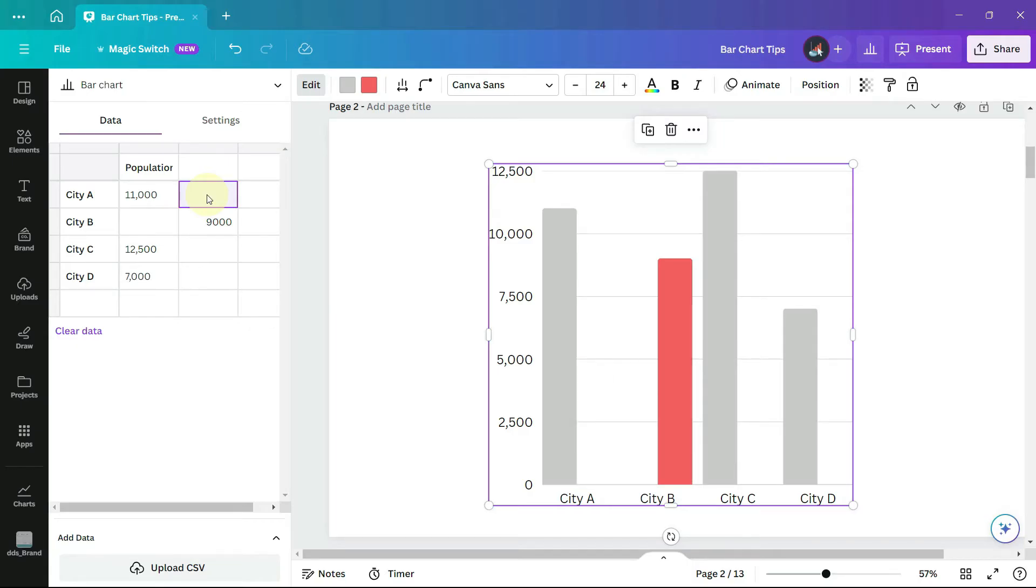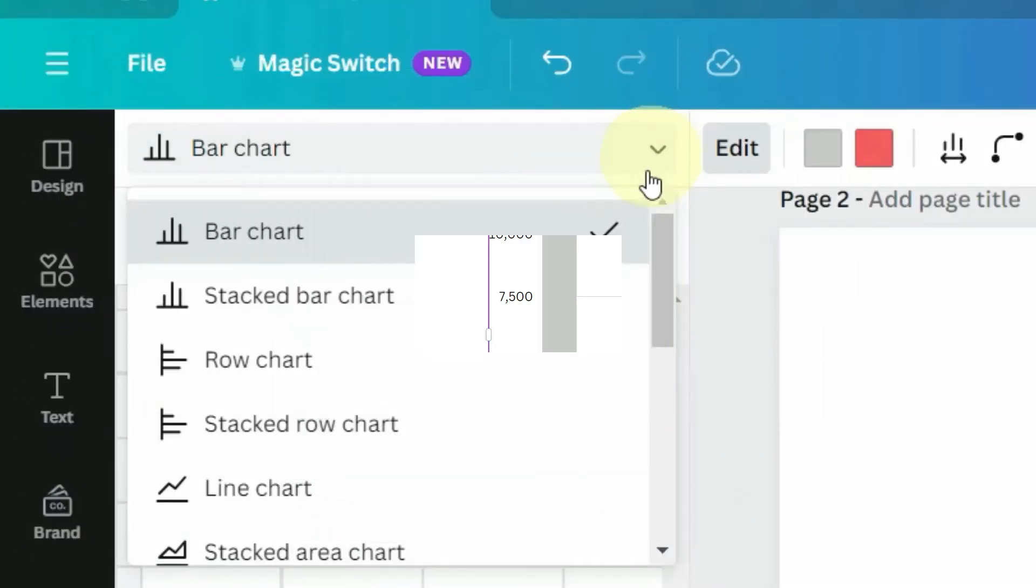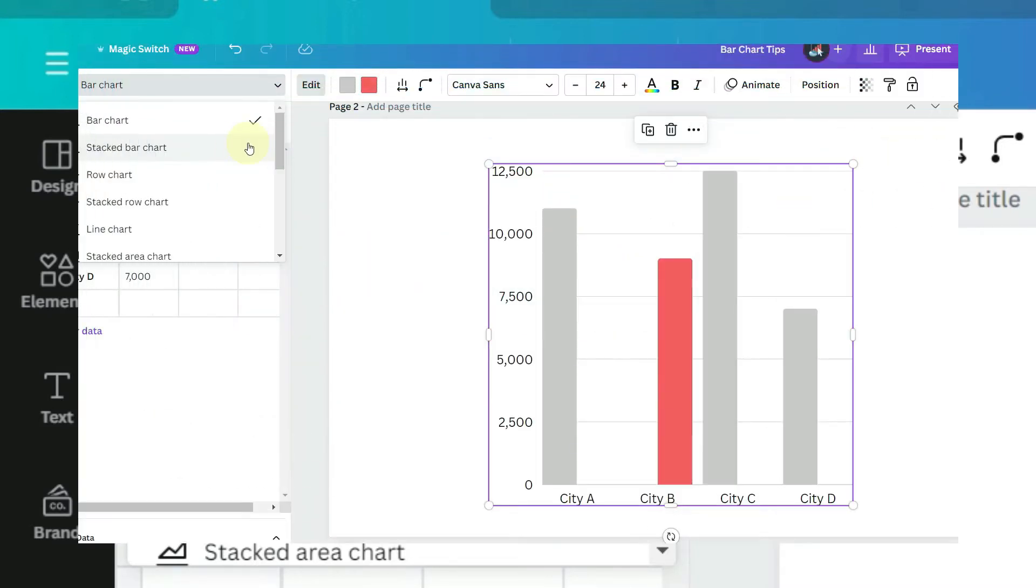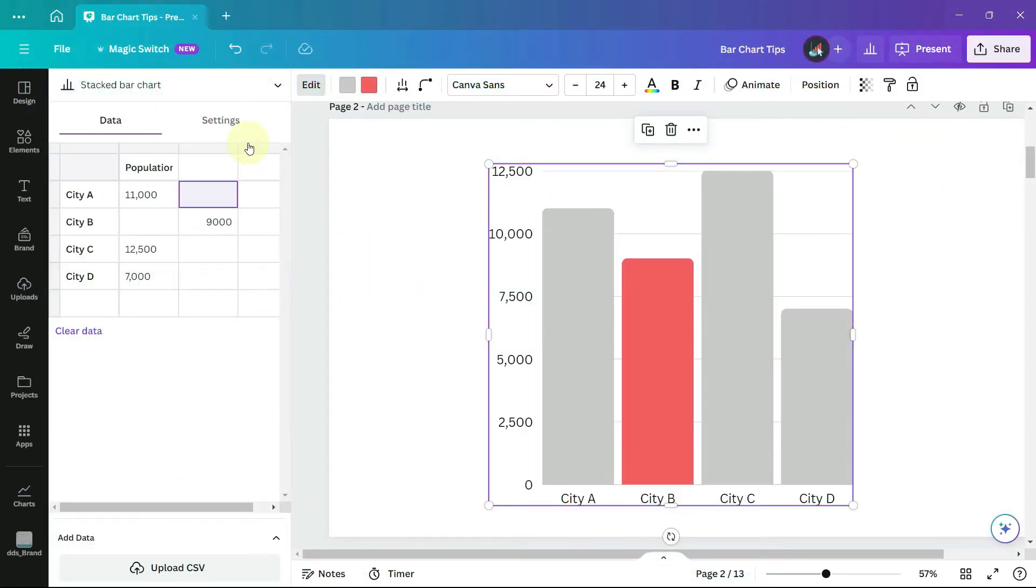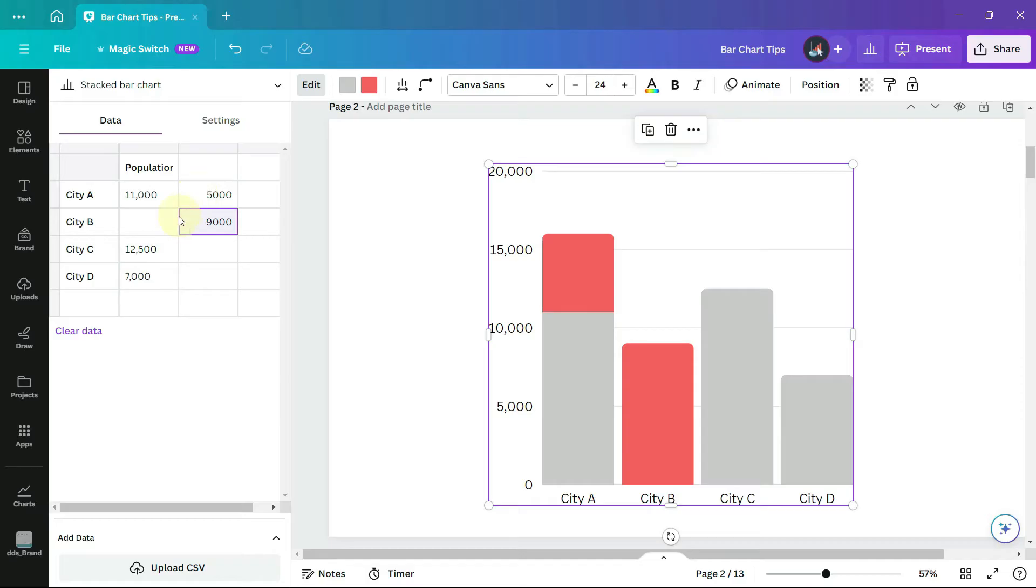The trick is to change the bar from a bar chart to a stacked bar chart. This way any data that we add in the second column will appear stacked above the data in the first column and the bars will remain evenly spaced.